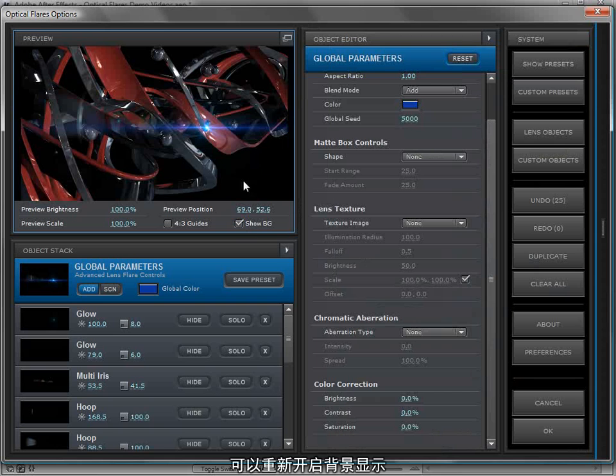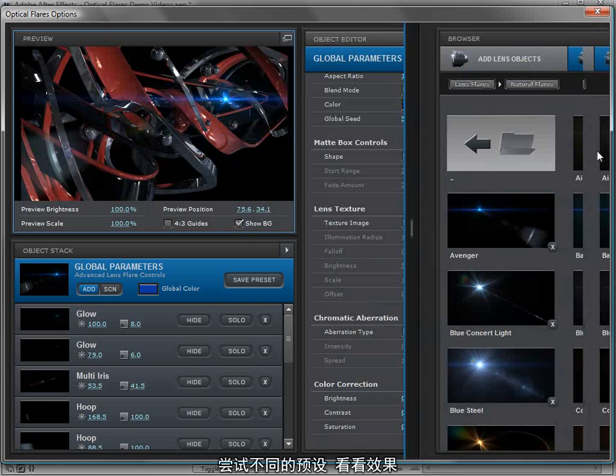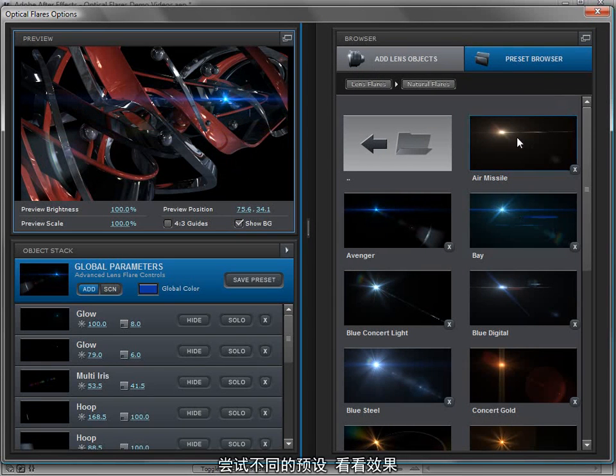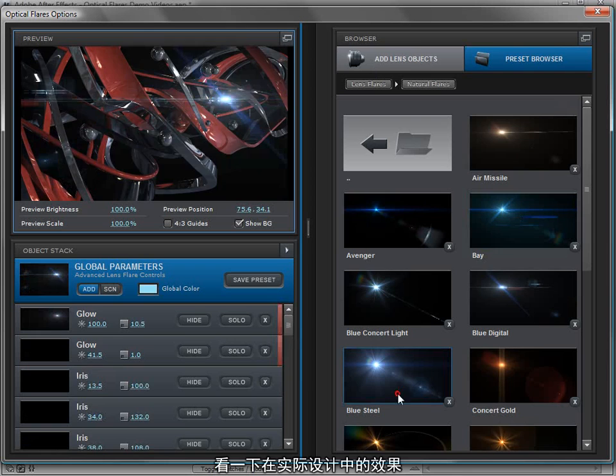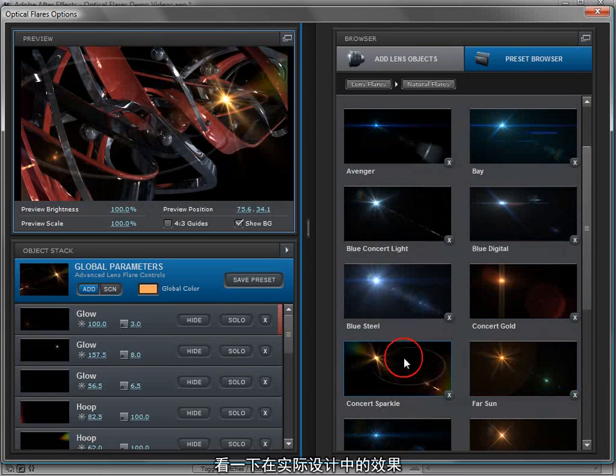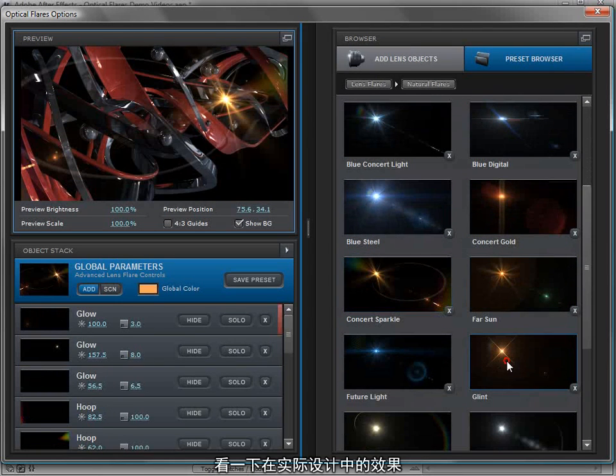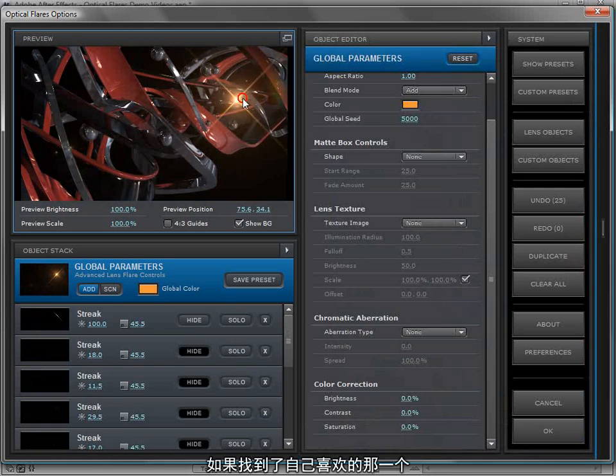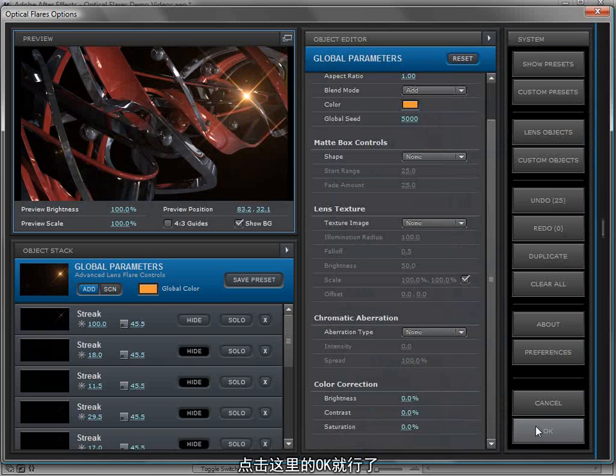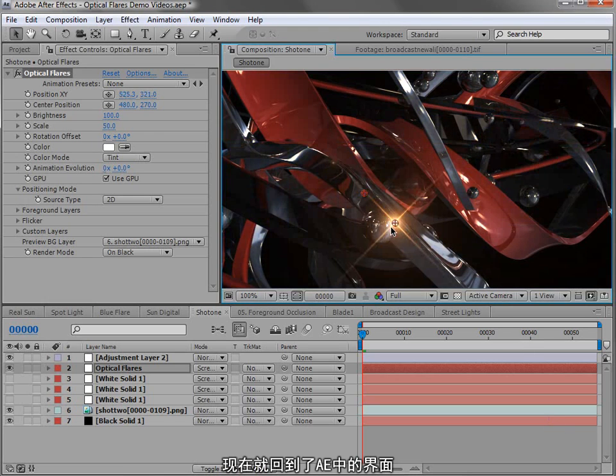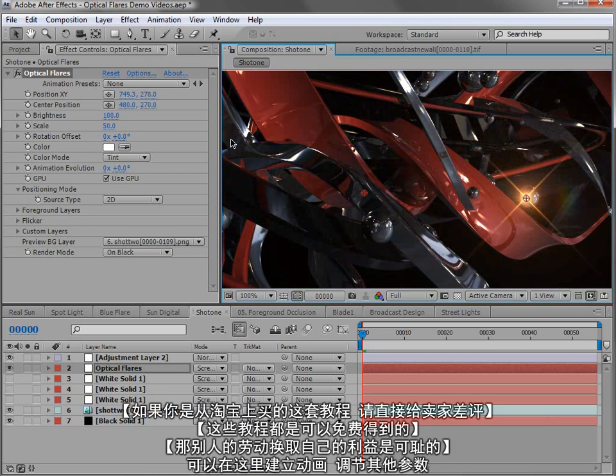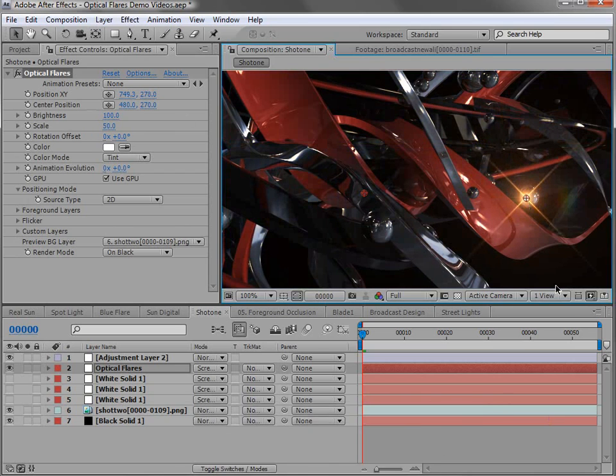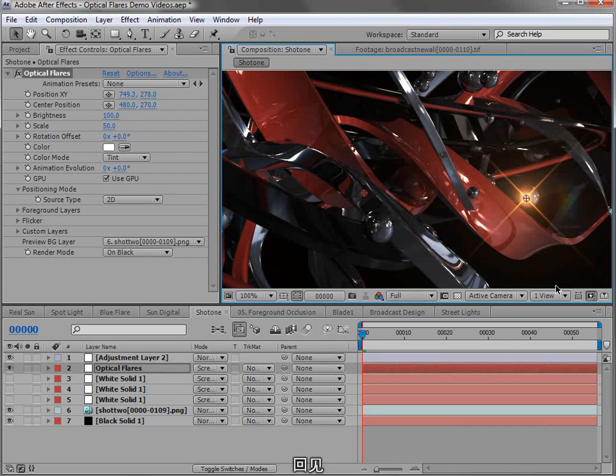We can turn the show background back on while we experiment with some of the different presets. We can click on them and see what they look like in our actual design. And then when you find something that you like, we can come over here and hit OK. Now that lens flare is back in our main comp where we can animate it and control all the other settings. So be sure to check out the rest of the great features and we'll see you soon.